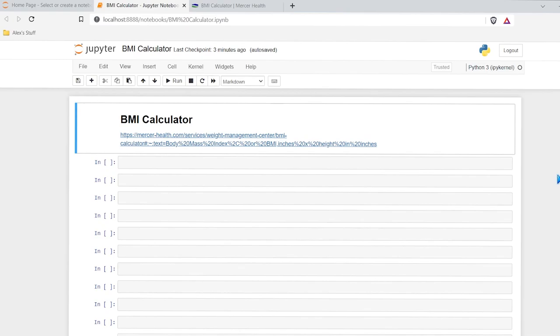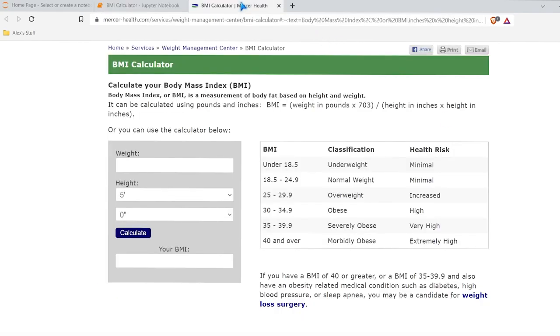Hello everybody. Today we're going to be working on building a BMI calculator in Python. Now before we get started, I want to show you this BMI calculator that I found online, and it shows you the basic calculation that they use, and that's the one we're going to use in this video.